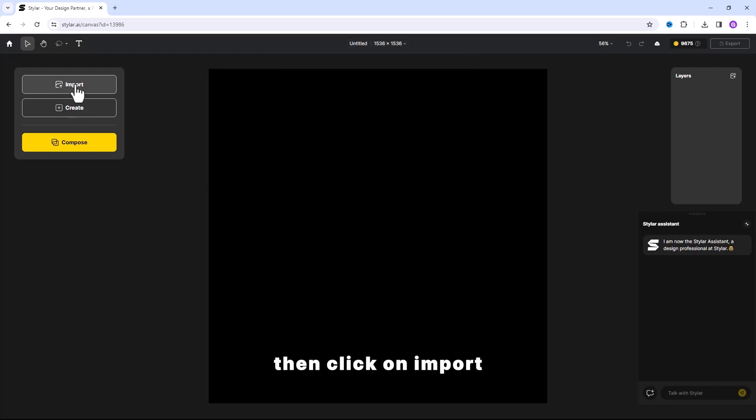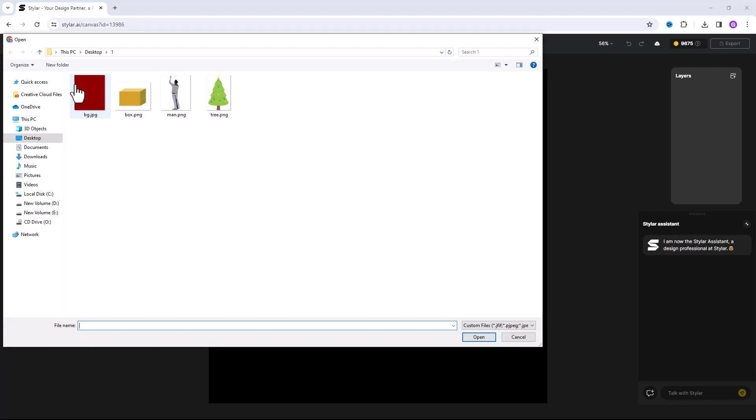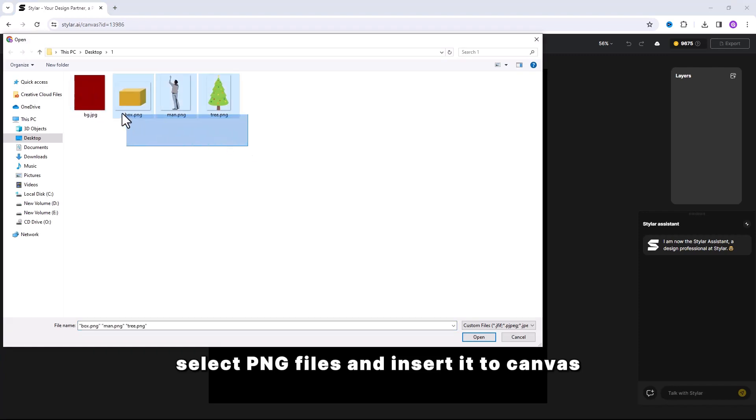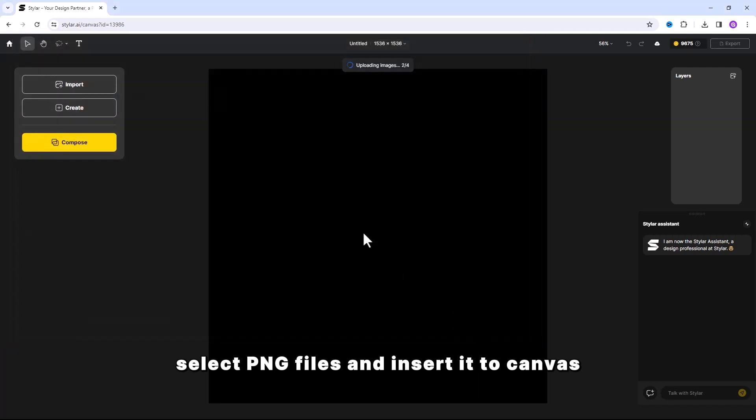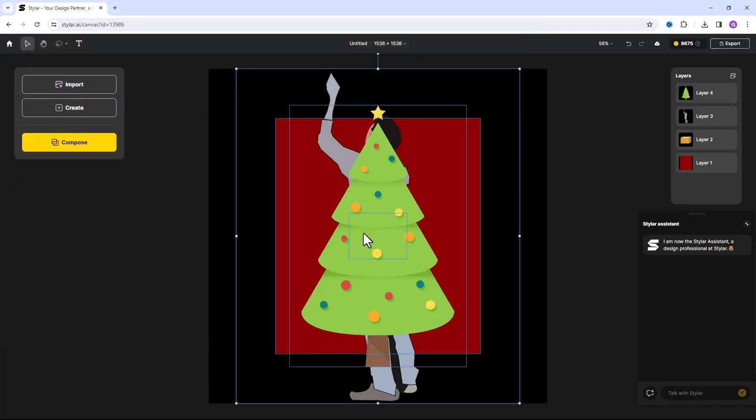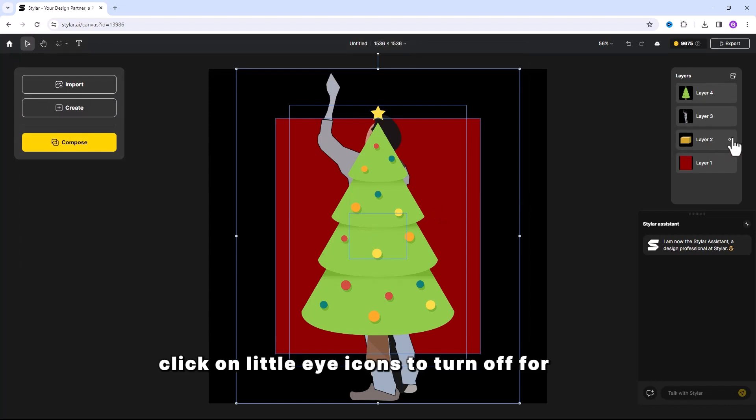Then click on Import. Select 10 files and insert it to Canvas. Click on little eye icons to turn off for now.